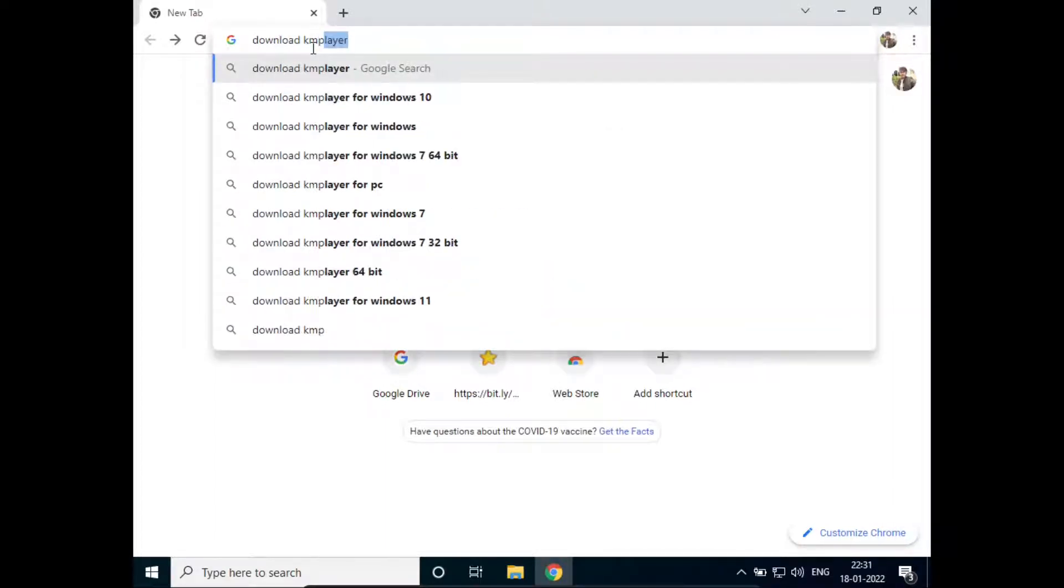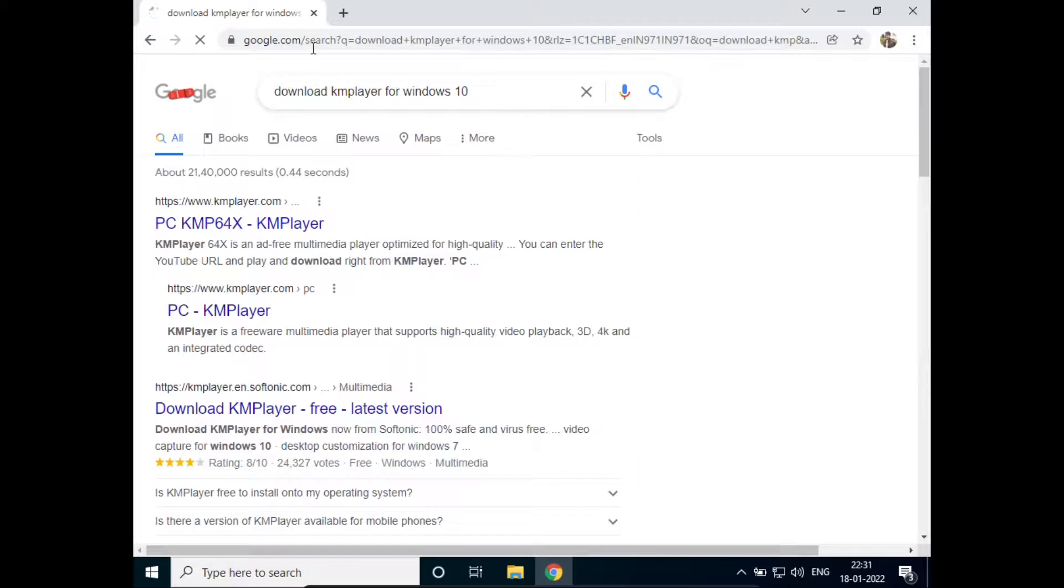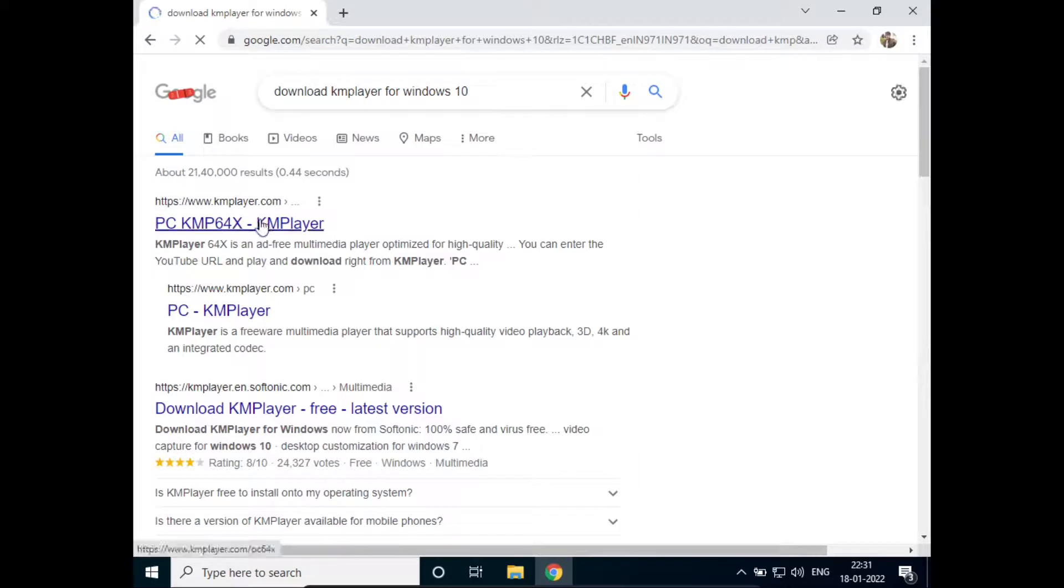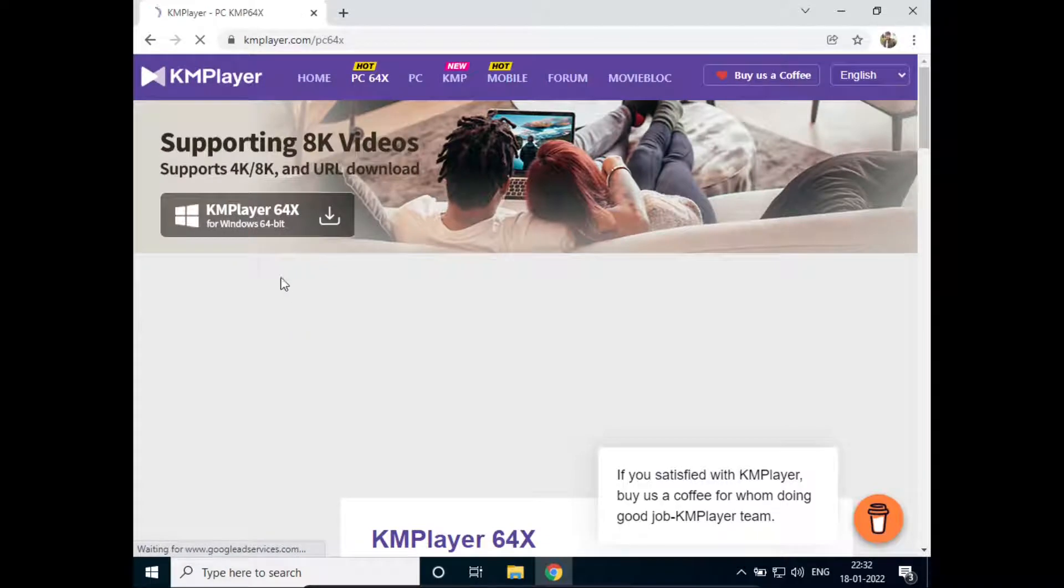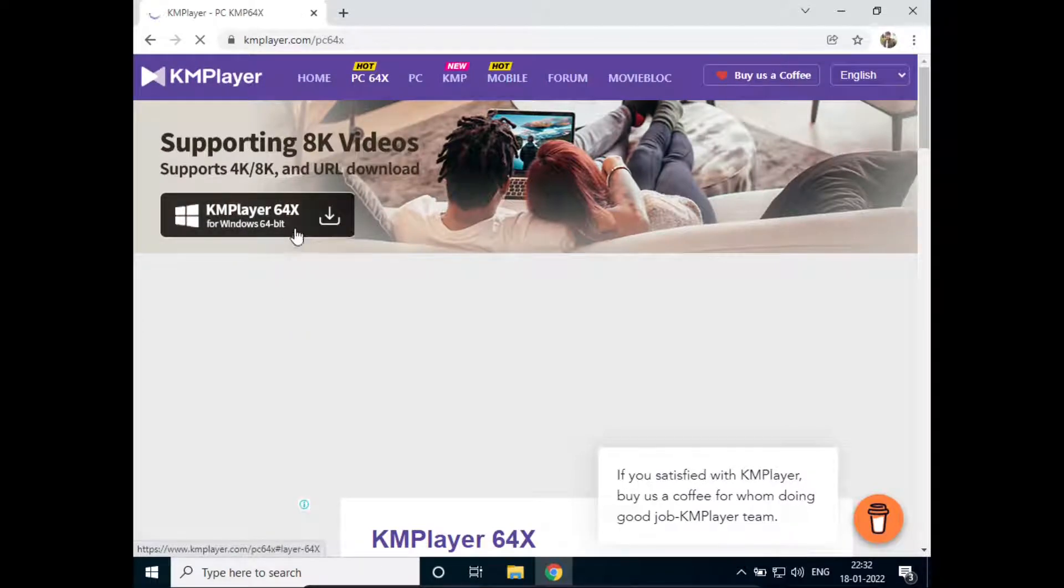Go to the first website, that is kmplayer.com, and here you can see the download button. Just click on this.